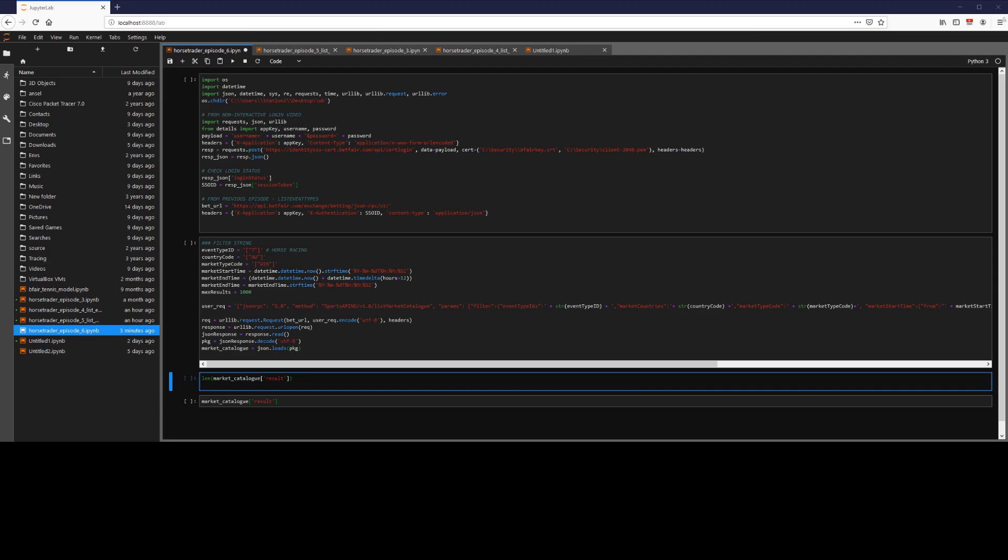Hi guys, Horstrader here. Today we're going to look at some advanced filtering functionality and how we can use this with the List Market Catalog Endpoint.